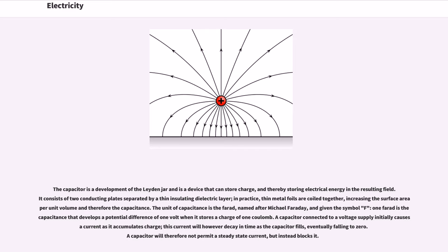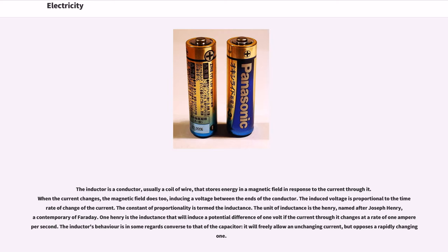The unit of capacitance is the farad, named after Michael Faraday, and given the symbol F. One farad is the capacitance that develops a potential difference of one volt when it stores a charge of one coulomb. A capacitor connected to a voltage supply initially causes a current as it accumulates charge; this current will however decay in time as the capacitor fills, eventually falling to zero. A capacitor will therefore not permit a steady state current, but instead blocks it. The inductor is a conductor, usually a coil of wire, that stores energy in a magnetic field in response to the current through it. When the current changes, the magnetic field does too, inducing a voltage between the ends of the conductor. The induced voltage is proportional to the time rate of change of the current, and the constant of proportionality is termed the inductance.